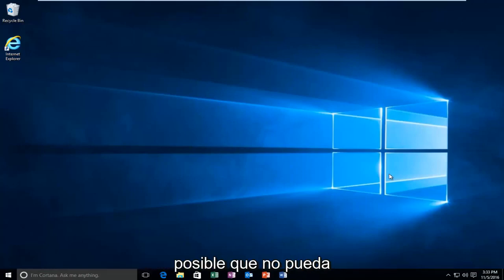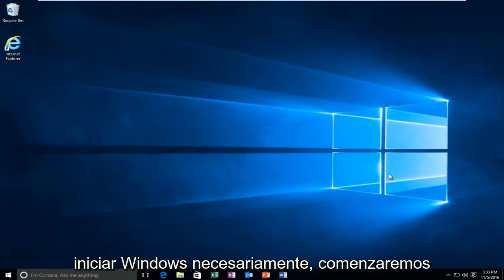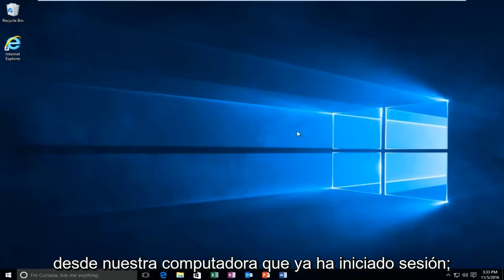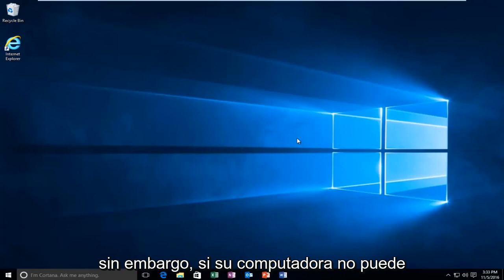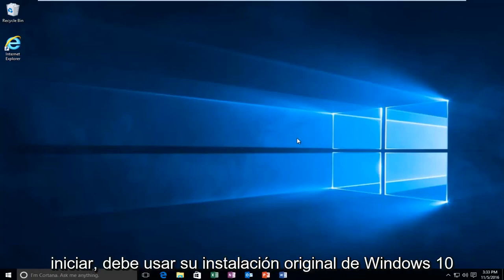While you might not be able to necessarily boot into Windows, we're going to be starting from our computer already logged in. However, if your computer is unable to boot,